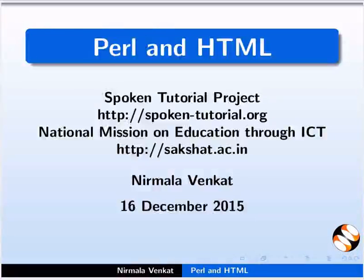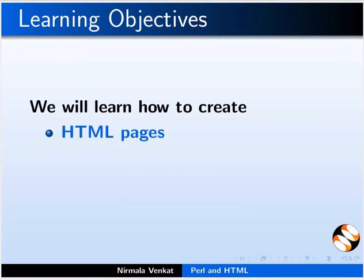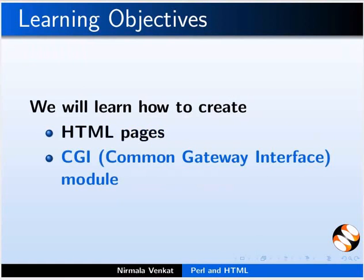Welcome to the spoken tutorial on Perl and HTML. In this tutorial, we will learn how to create HTML pages and CGI modules.